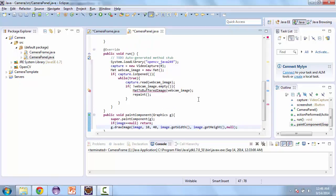And so now what the camera panel is doing is once it's started, it'll load the OpenCV library. And then it starts reading the images from the camera. And then the paint component will be called and paint the image to the screen. So in the next video we'll create the mat to buffered image method and finish up the camera panel.